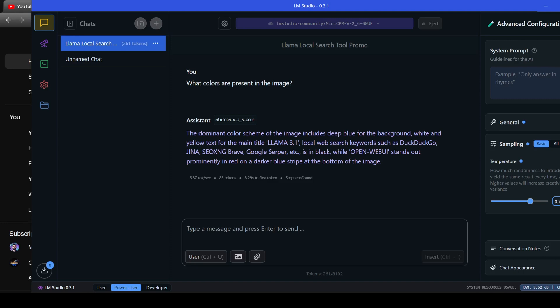is in black, while open web UI stands out prominently in red on a darker blue stripe at the bottom of the image. Very nice. It even identified the different shades of blue. But more impressively spot the open web UI logo placement towards the bottom of the image in red. Not too bad.